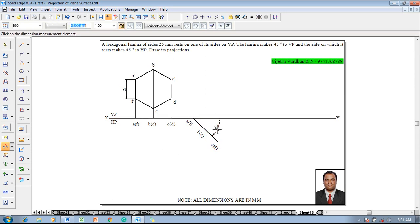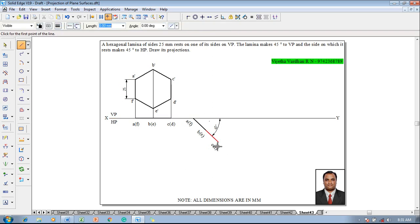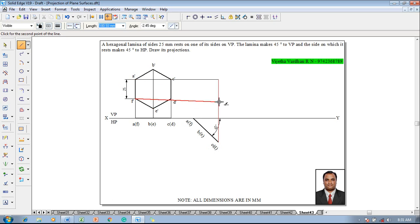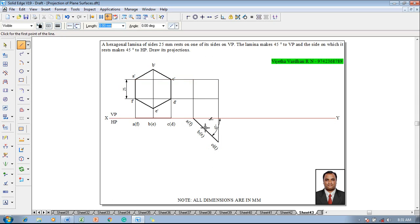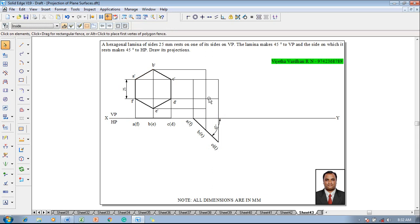After which using a line command with a thickness of 0.13 draw the projectors to get the front view. Now c and d is going to be projected first, then a and f is going to be projected so that the four projectors are drawn. Next b and e is there so we will connect b and draw the projector to e.